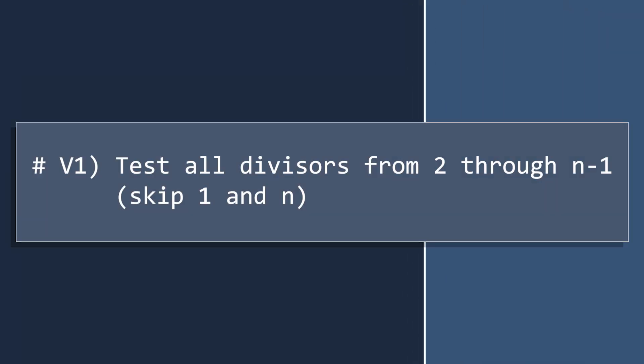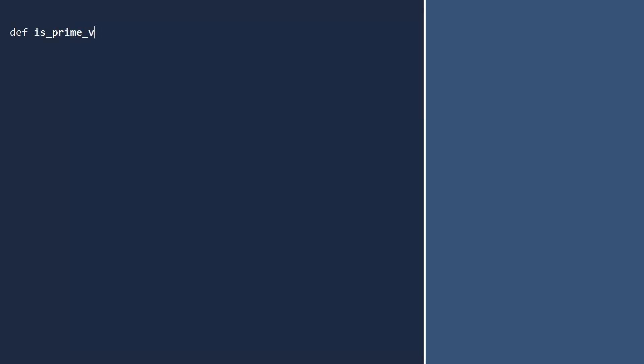For our first version of the function, we will check all divisors from 2 through n minus 1. We skip 1 and n since every number is divisible by itself and 1. Let's call the function is_prime_v1 and the input will be our integer. First, do the right thing and write a brief doc string describing this function.